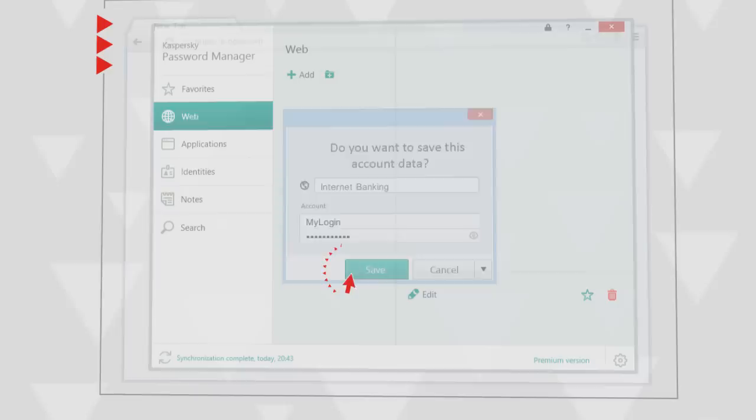When a new site is visited, Password Manager will suggest saving the password you entered to its database and will log you in automatically the next time you visit the site.